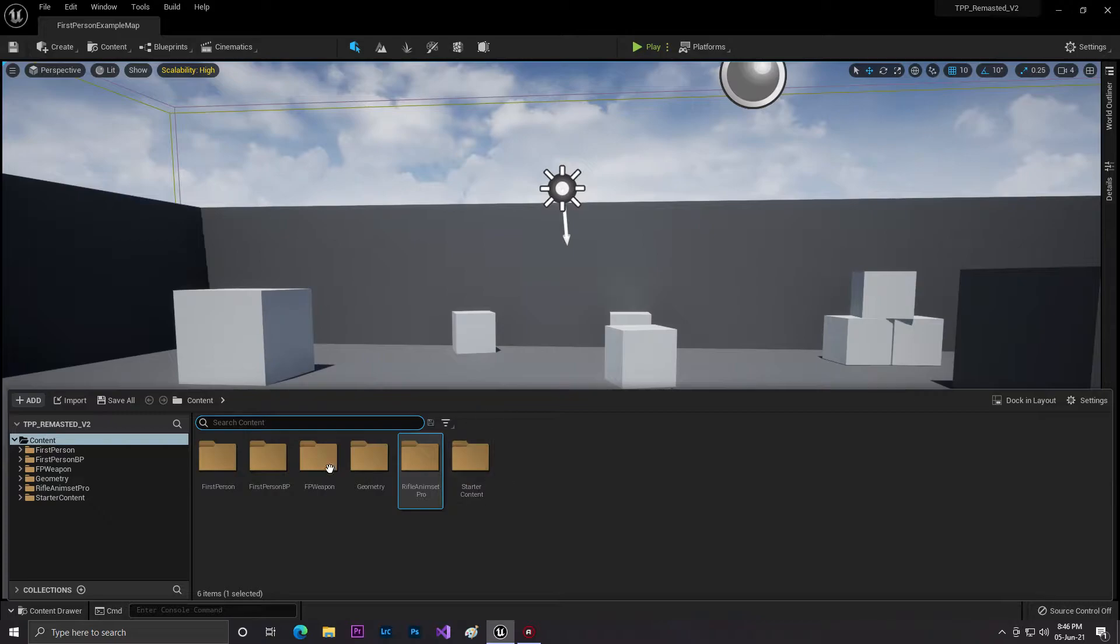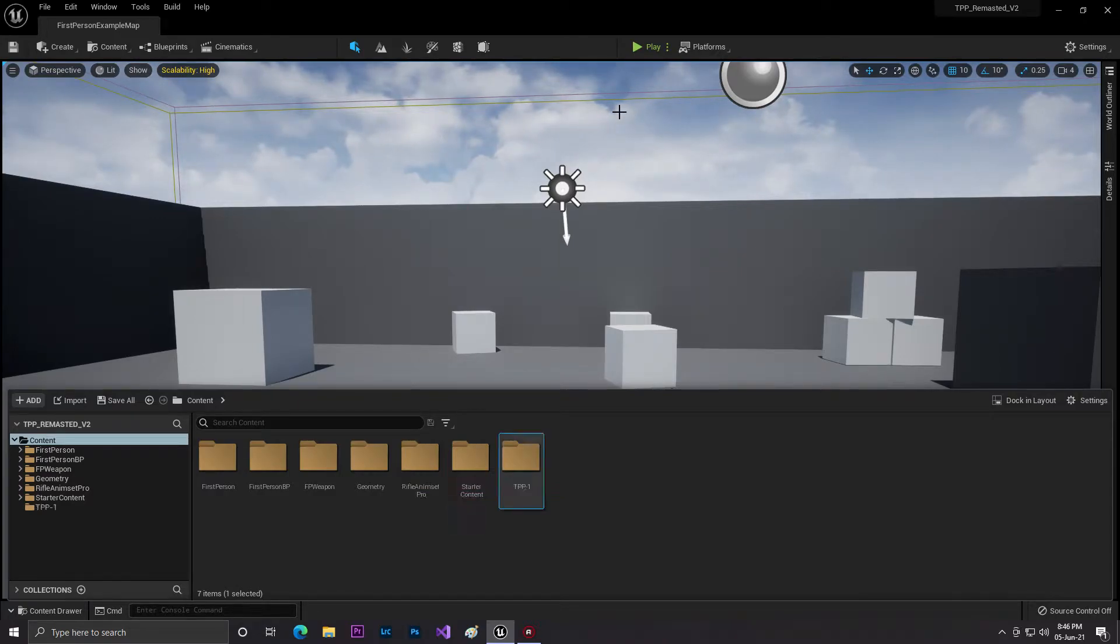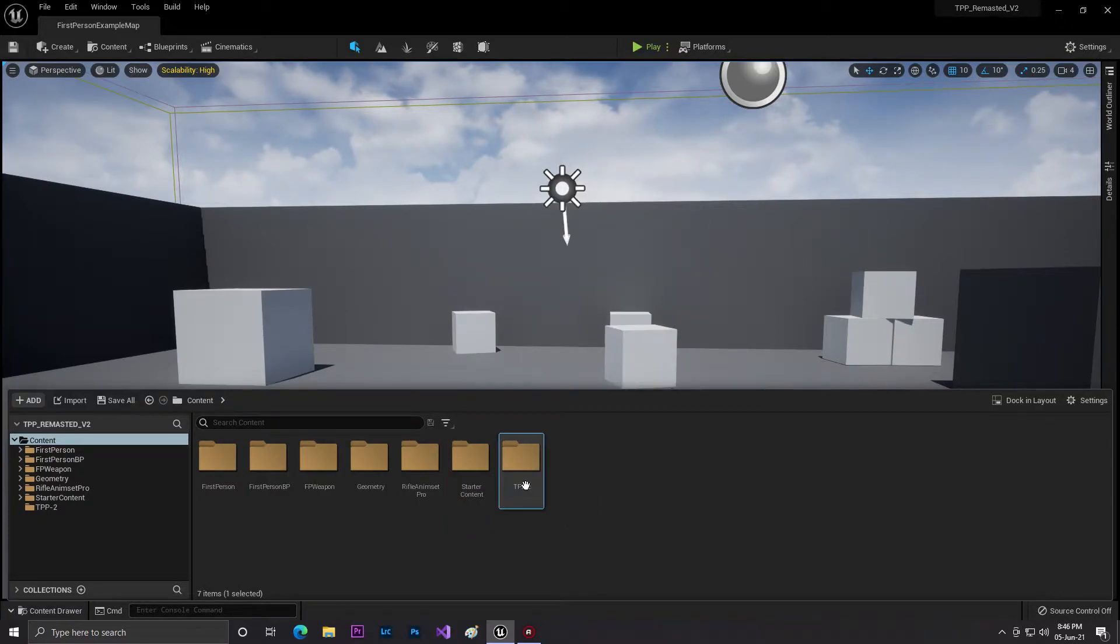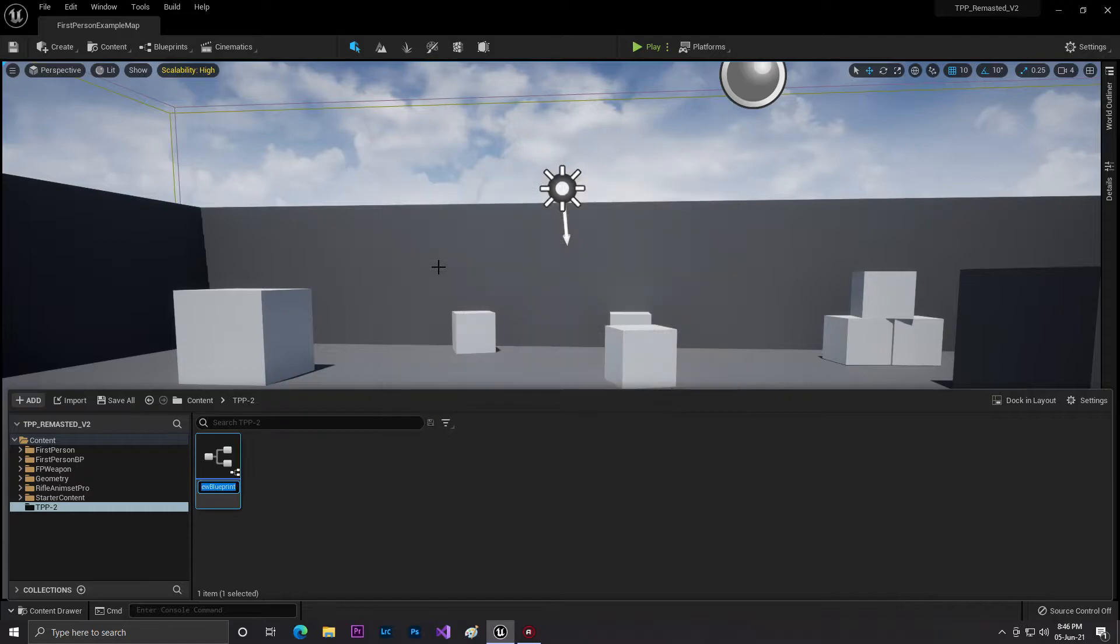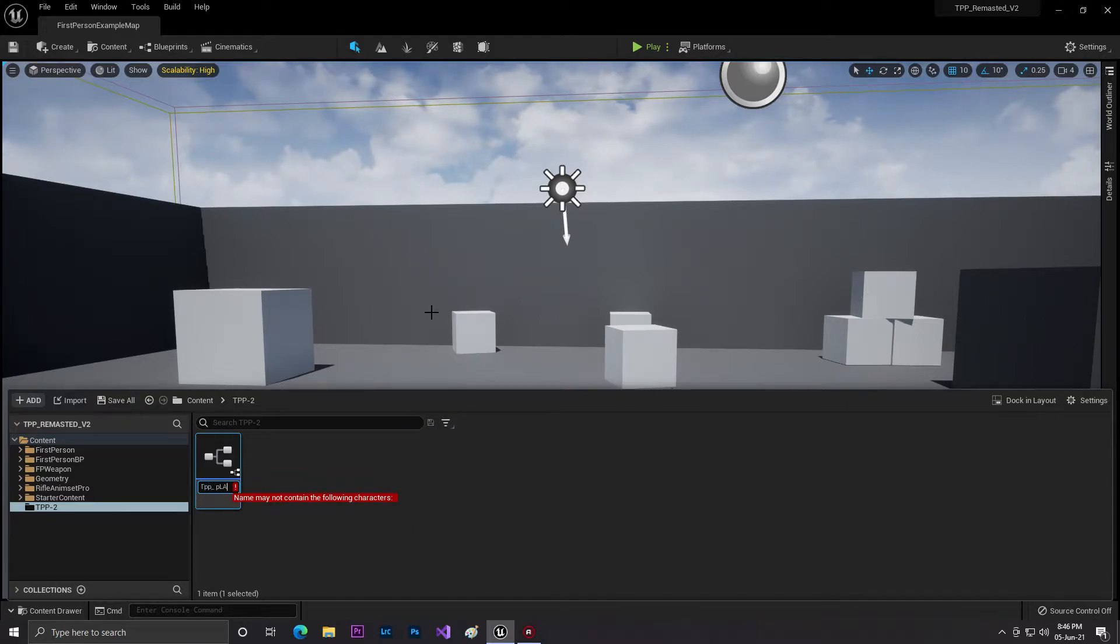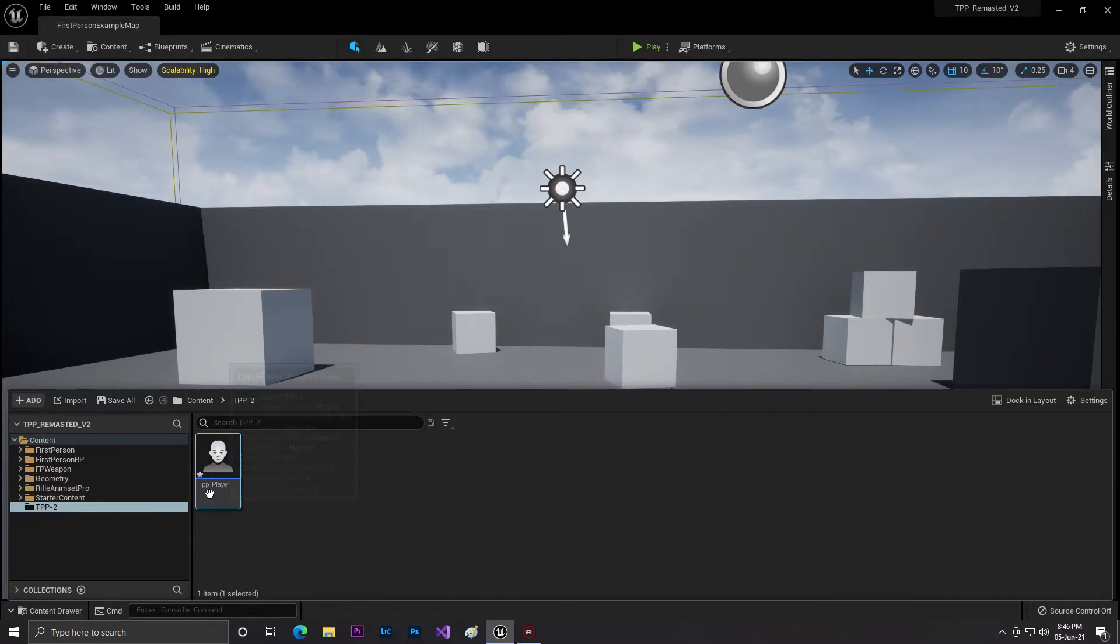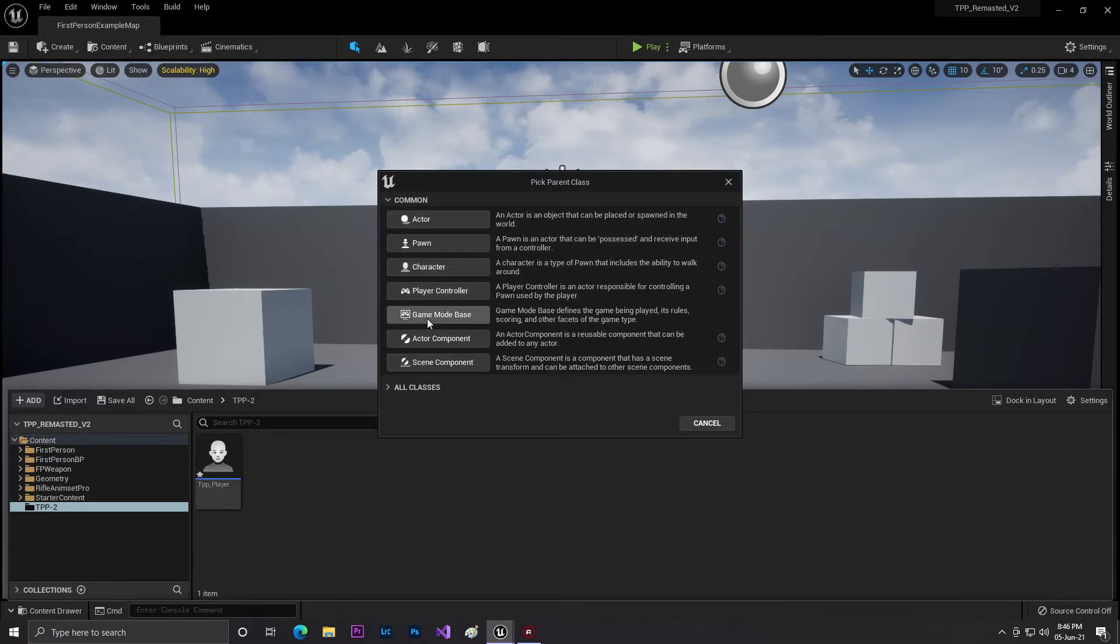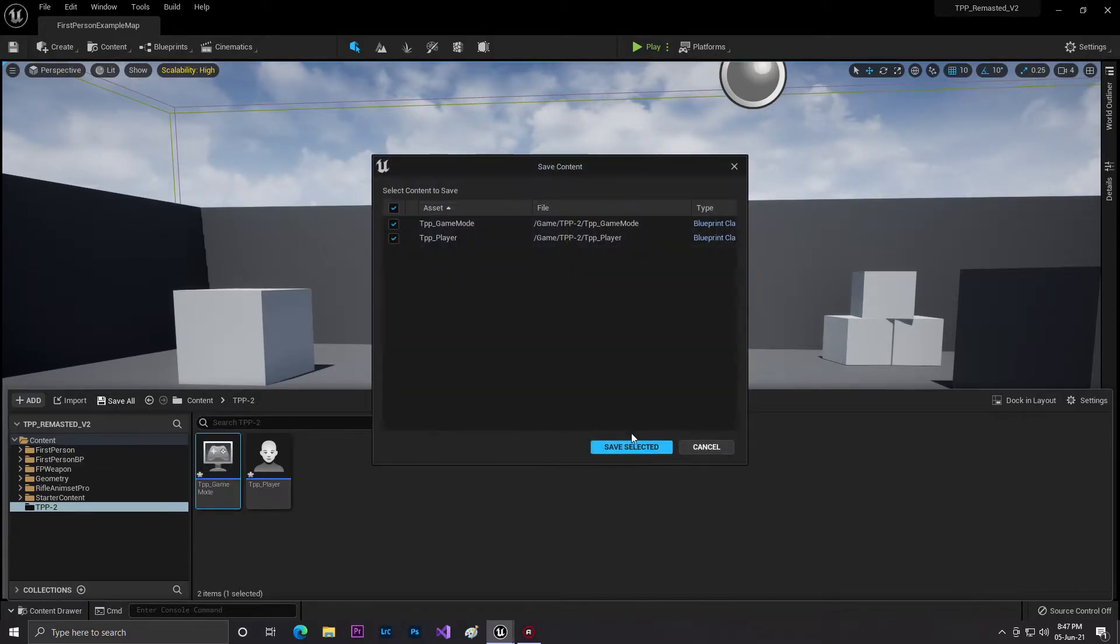Let's first fix the game mode. We will create a new folder - TTP or TTP2. In here we'll create a new character that will be our player, TTP Player. After setting our character name, we basically need a game mode - TTP Game Mode. So this is our player and this is our game mode.